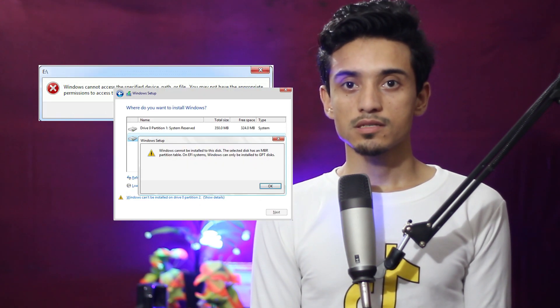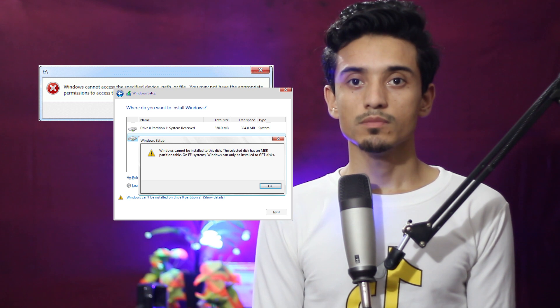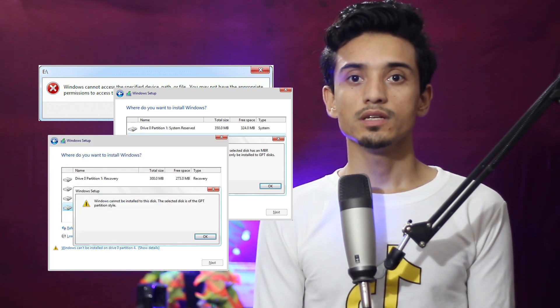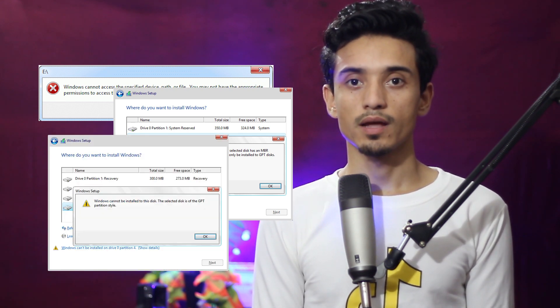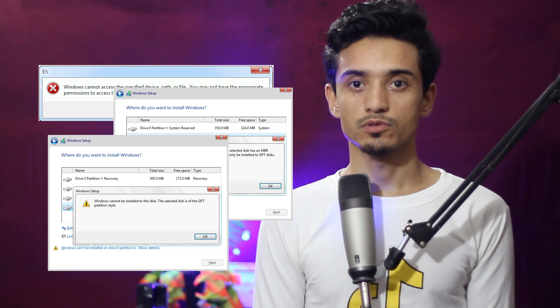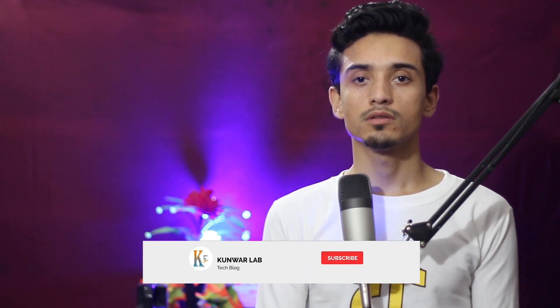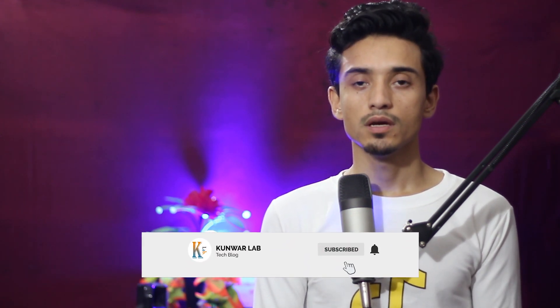Sometimes when you try to install Windows on a computer it shows an error: Windows cannot be installed on this disk because on UEFI systems Windows only can be installed on GPT format, and it interrupts the installation process. When this happens, we only have the solution to convert from MBR to GPT during the installation process.